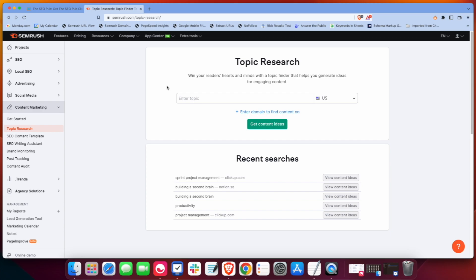which was what gave me the idea to make this video. I've talked to other people who are users of SEMrush and didn't realize that this tool exists. And it's something that I use quite a bit for generating topic ideas.